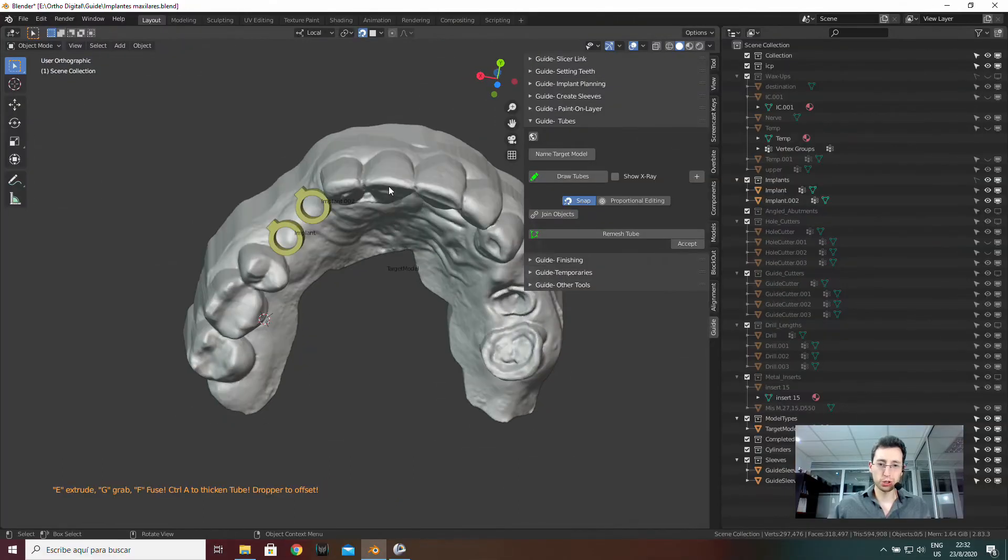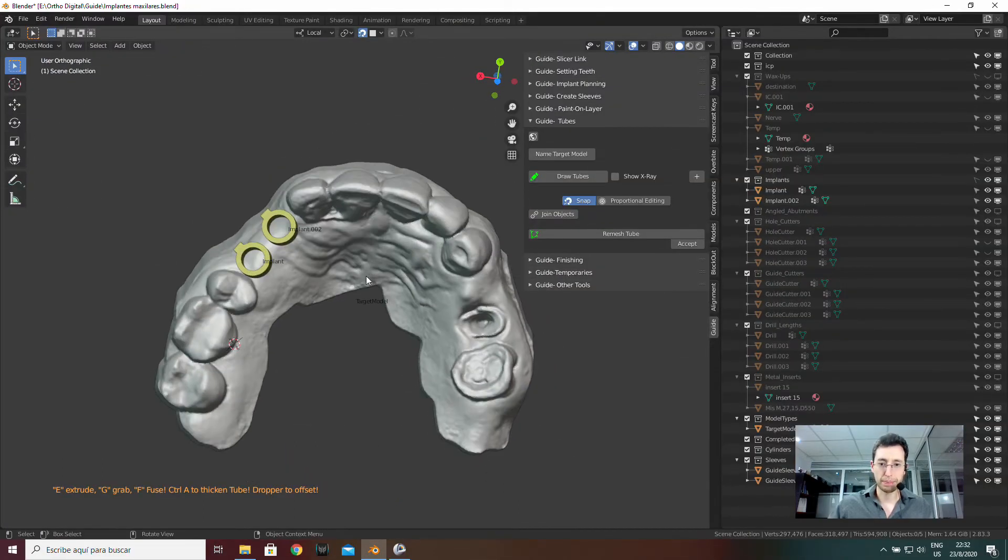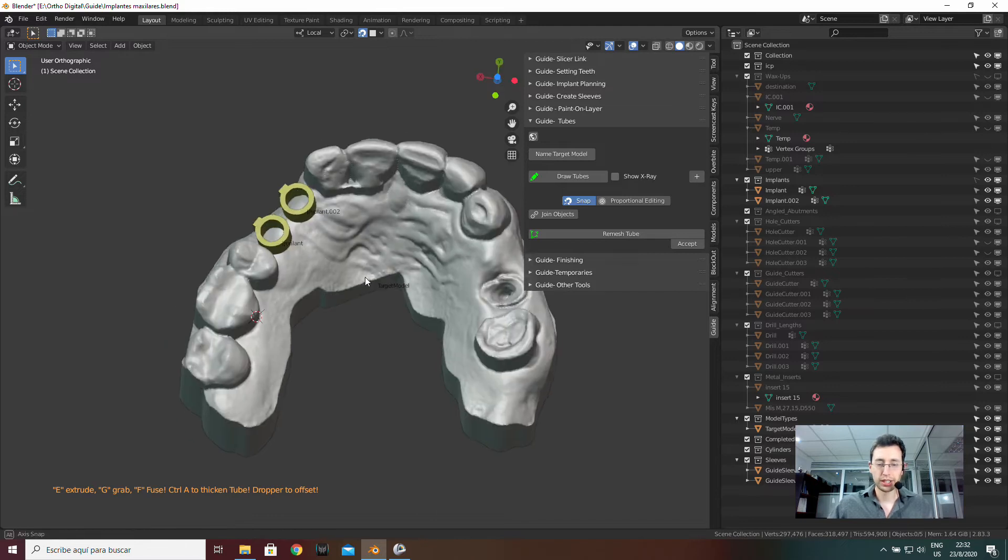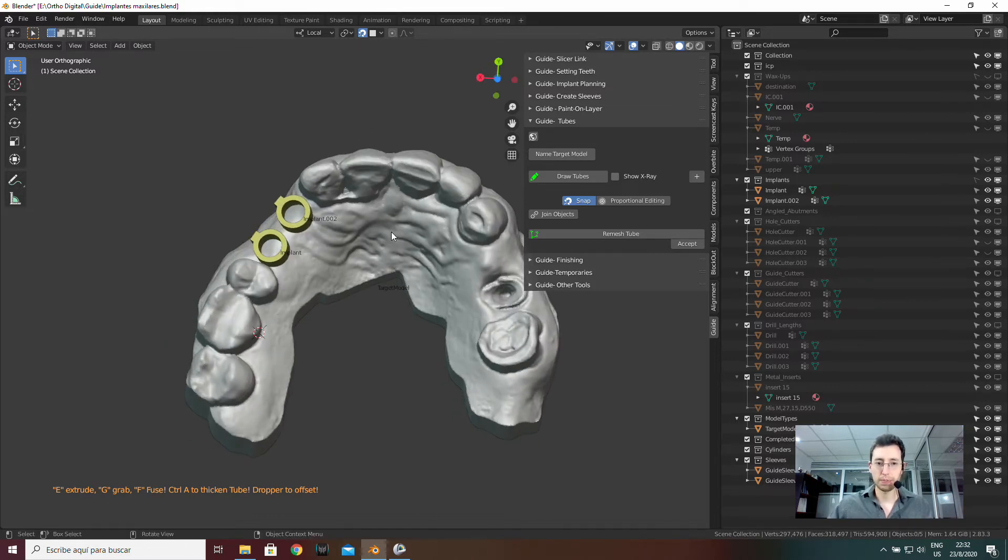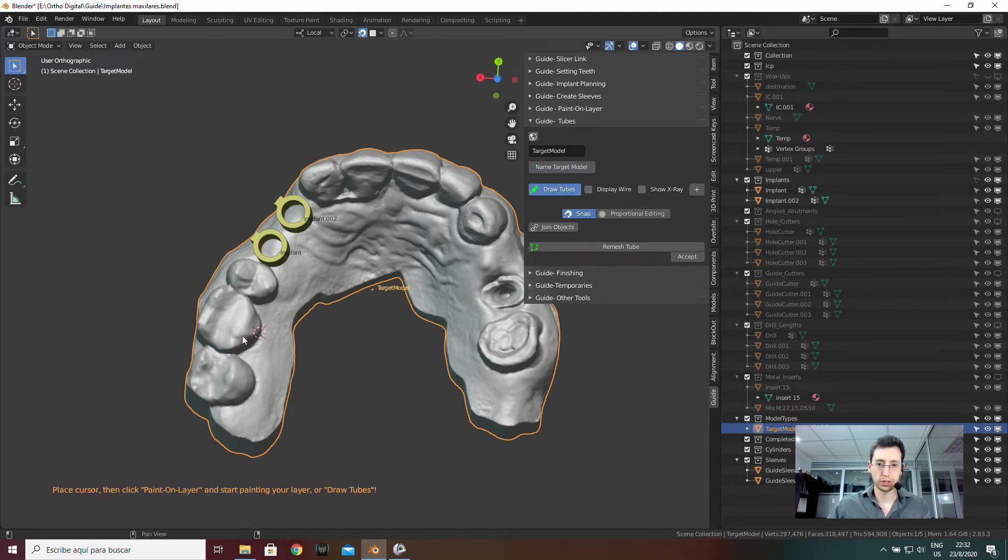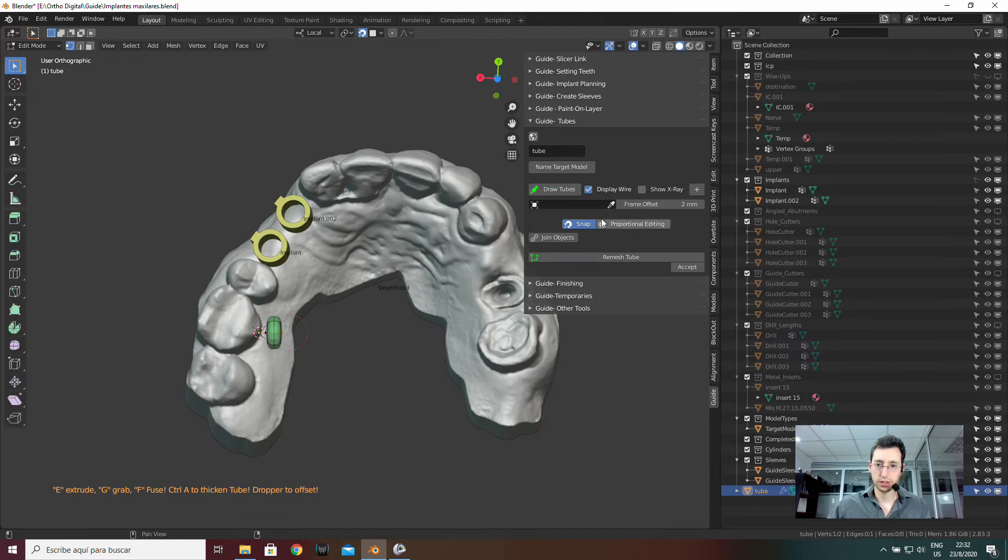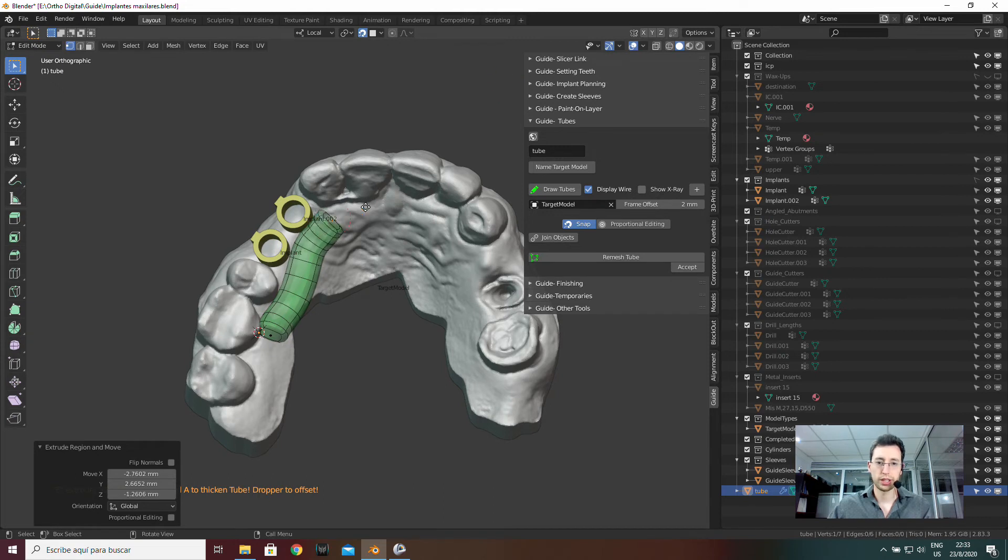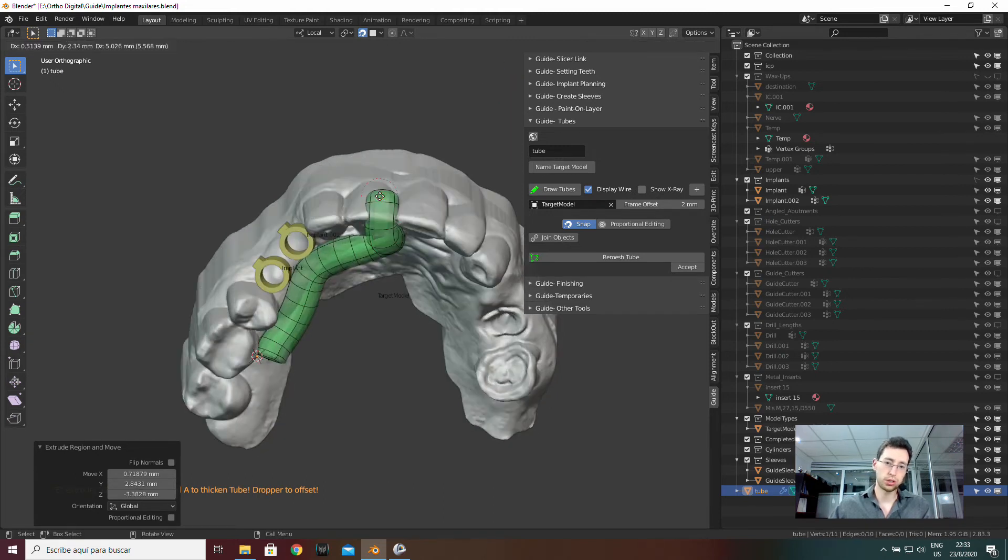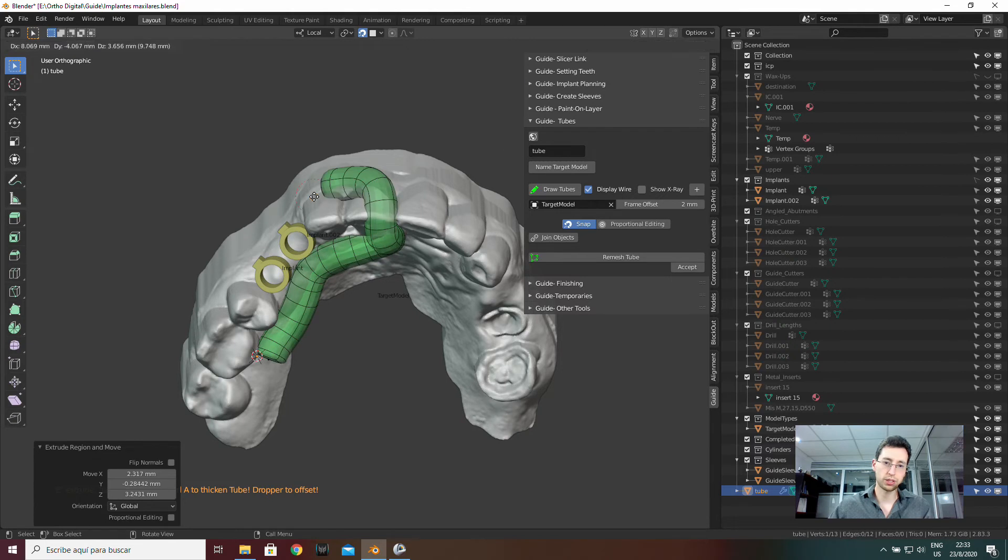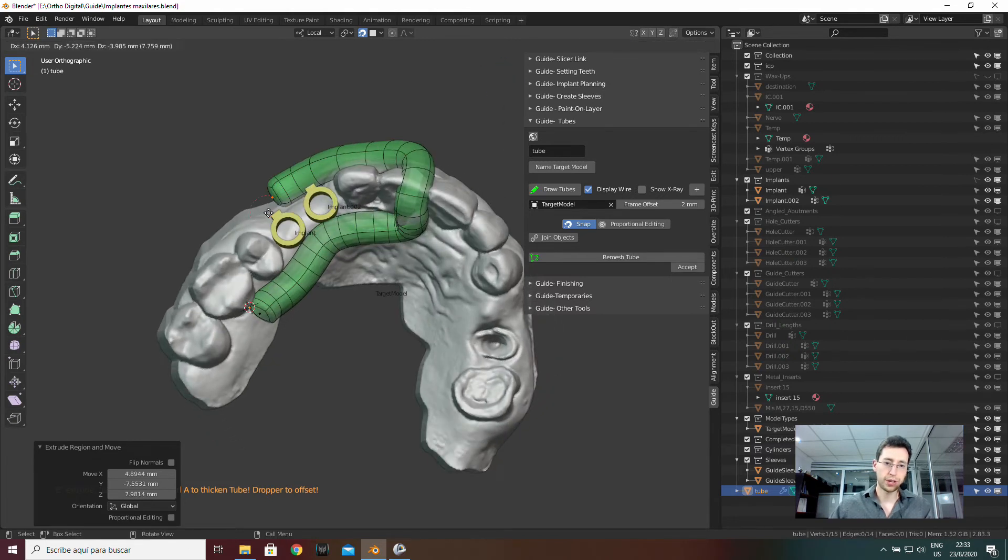So I will repeat this for the other implant and then create all the structure. To design the structure I will need this model which is a passive model and this can be created with the blockout module. So now what I have to do is just design the structure following the shape of this object, of this model and finally I will join everything these rings with the structure and I will have my guide.